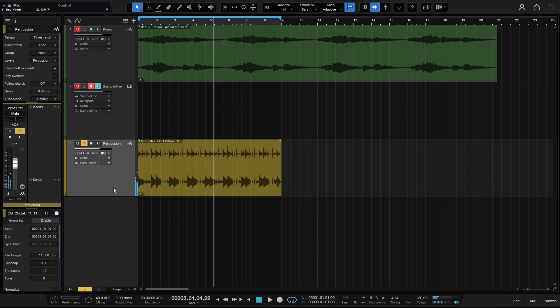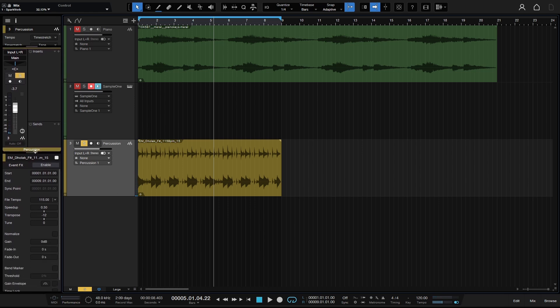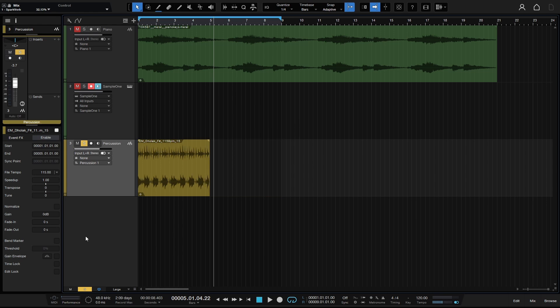This setting is also available within the inspector. If we come to the bottom panel here, I'll click hold and drag this up. We can see we have speed up, transpose, and tune here as well. If I click in this field and put in 1, we're going to be returning back to the default position or playback that we had.